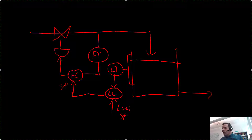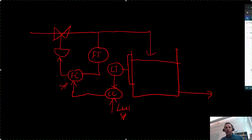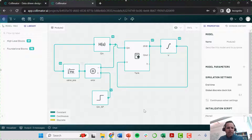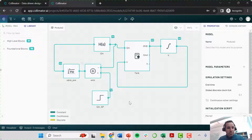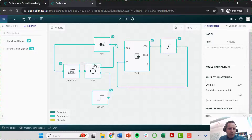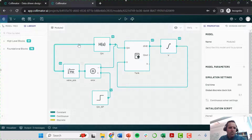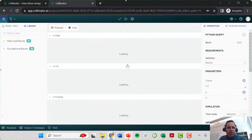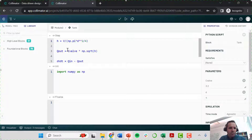Let's go to our dynamic model of this system in Collimator. This is where we left off in the last video lecture — you can find that in the description. Right now we have the flow rate setpoint going to an error calculation which compares the difference between our flow rate setpoint and actual measured flow rate from a transfer function model. That calculates what our valve position should be, which goes to the transfer function that calculates our actual flow rate fed into our process — a nonlinear dynamic function defined using custom Python code.